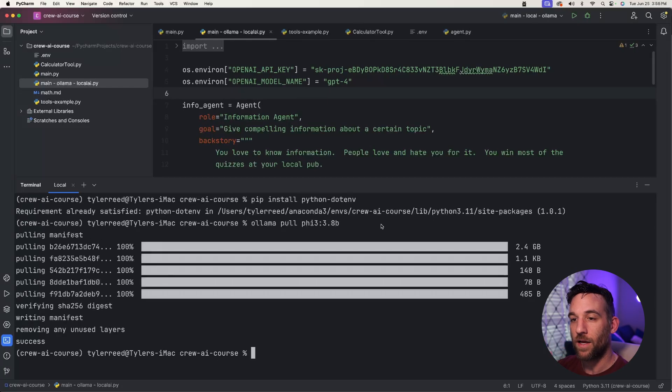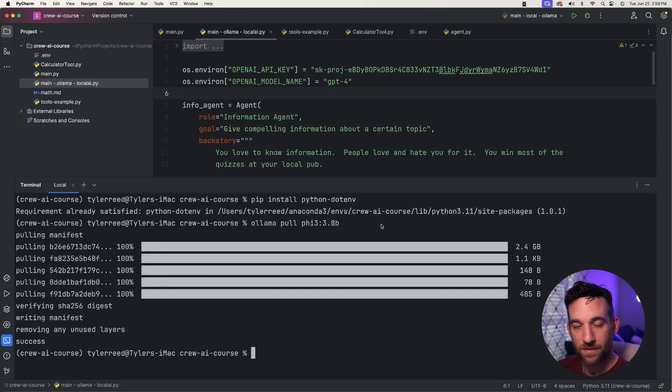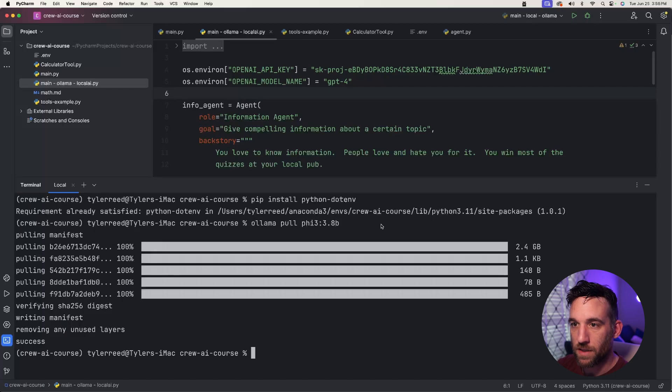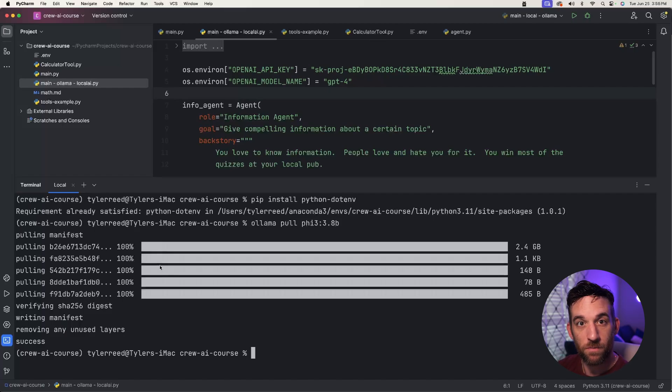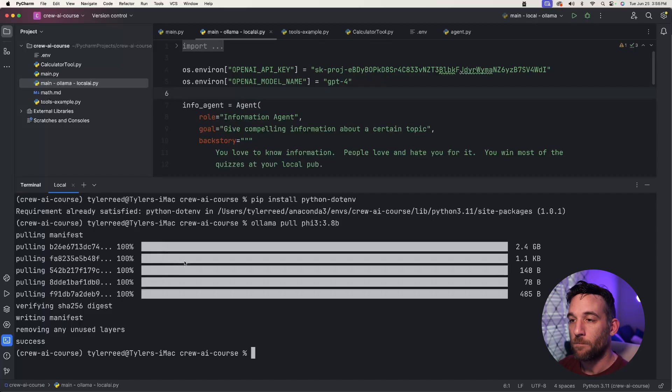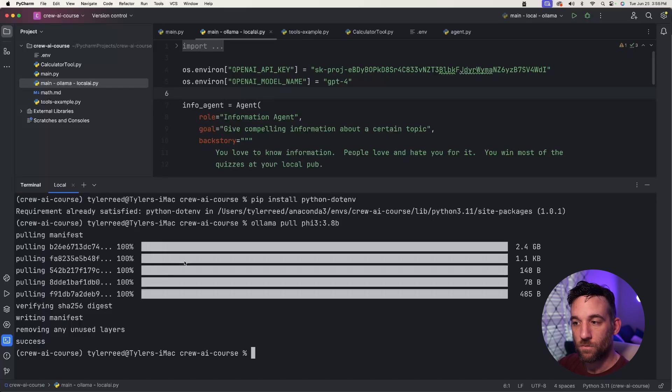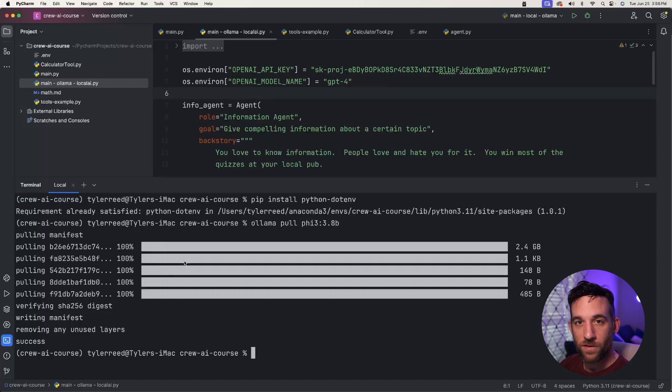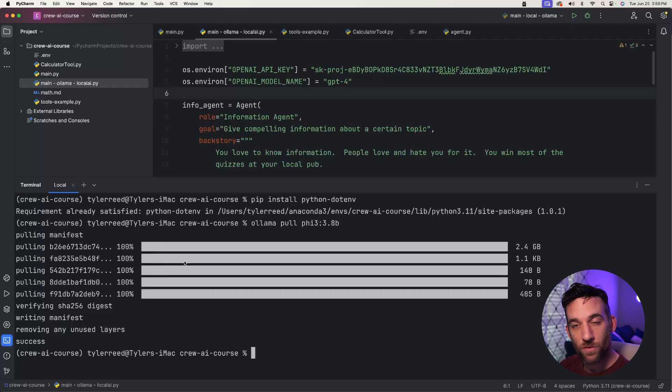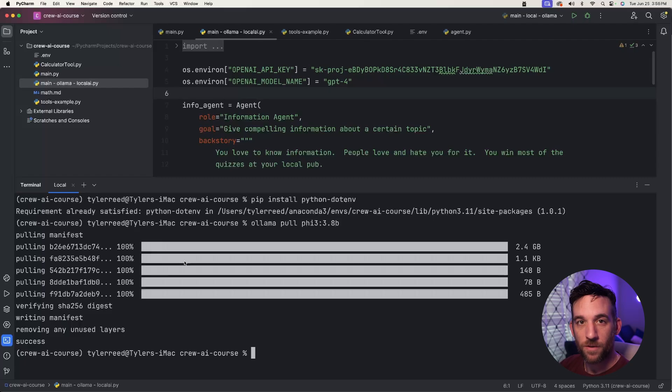I actually already downloaded it and tested this, but this will take a few minutes and it's downloading everything necessary for this model to run on your local computer. Now what's happening is this is already running. We already have a server running and all we need to do now is just give a couple properties to the crew and we're good to go.